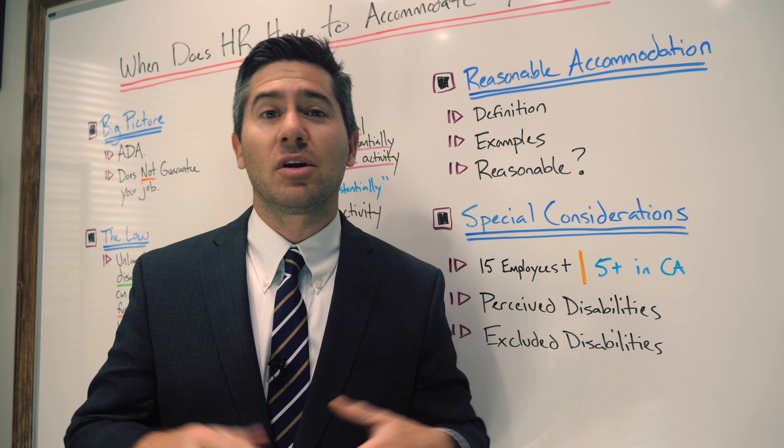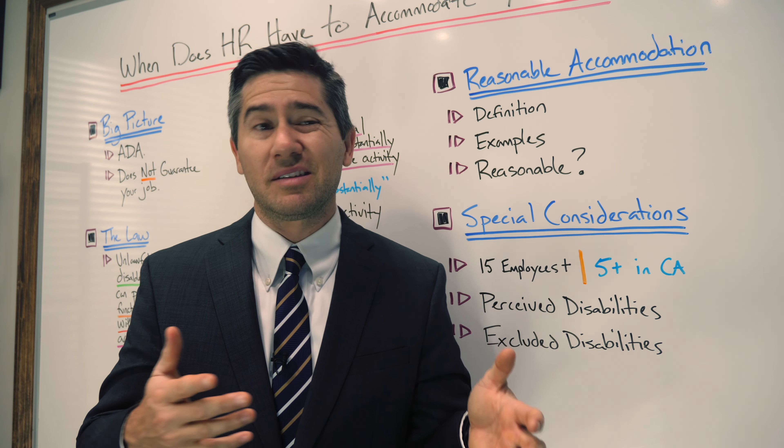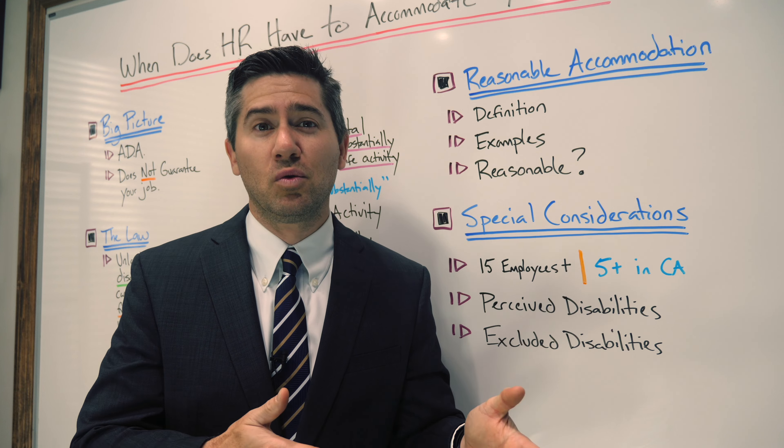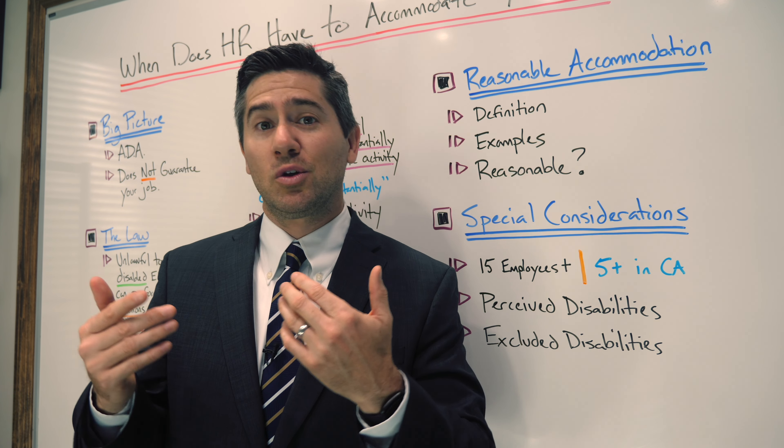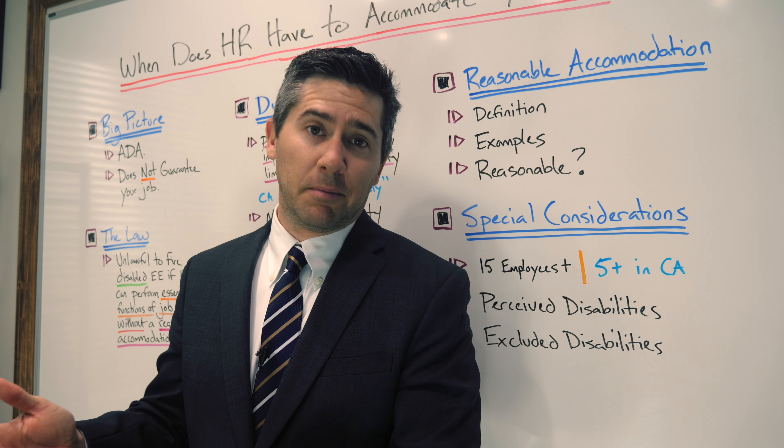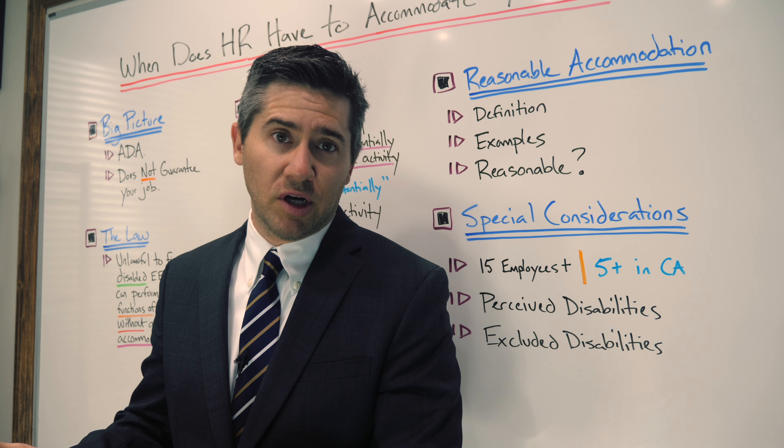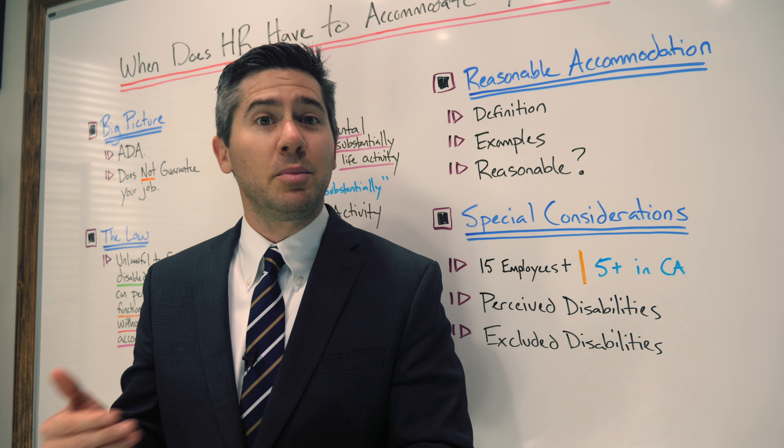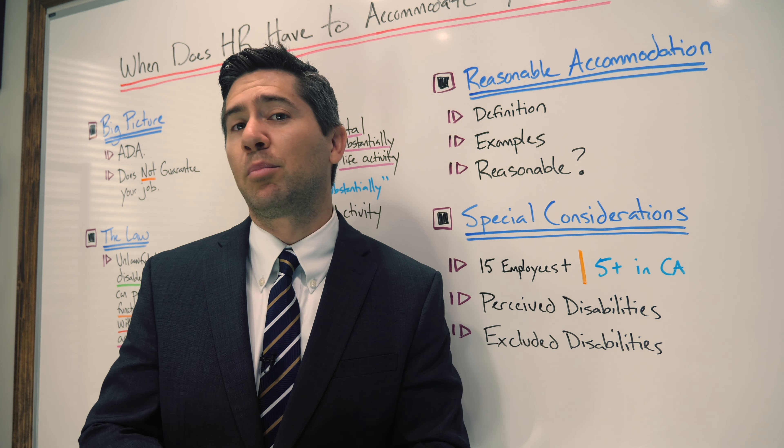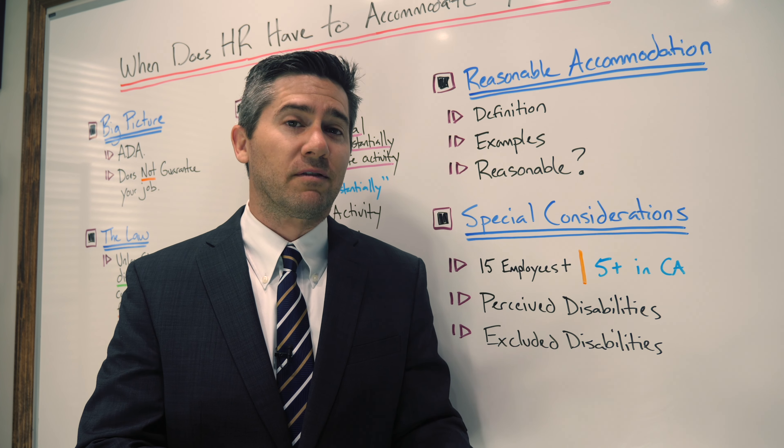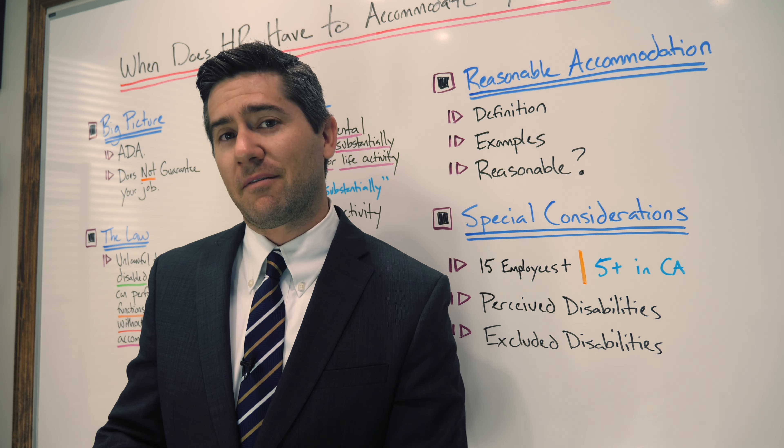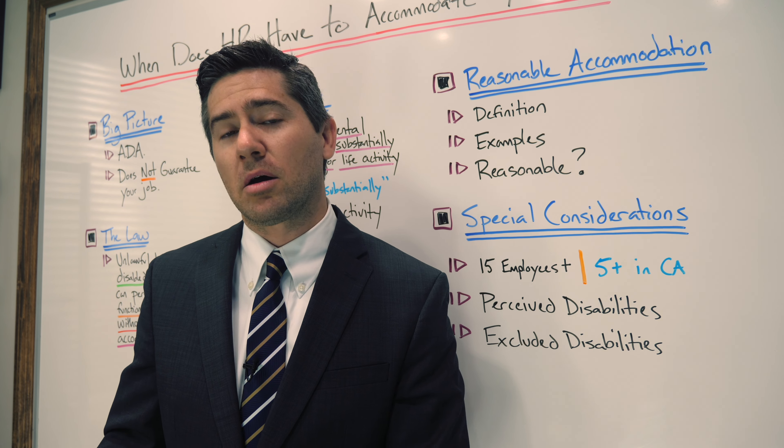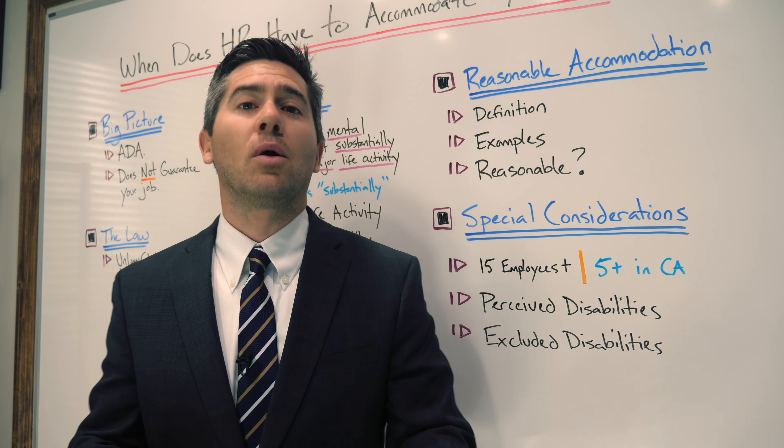Accommodations could also include things like buying tools or modifying equipment to allow the disabled worker to do the job. It could be something as simple as a stool for you to sit on, or a mat for you to stand on, or a piece of software that assists you in getting the job done more quickly. It could also be an adjustment or modification to training materials or policies, or it could provide the employee with qualified readers or interpreters.